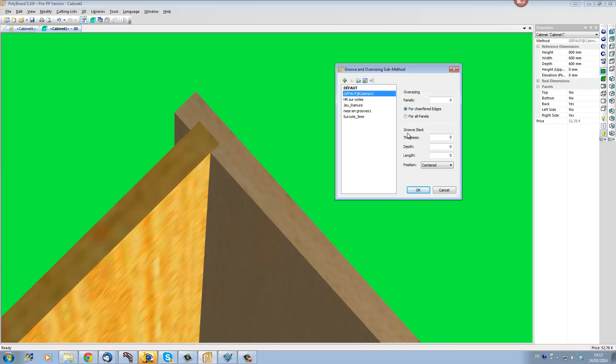Groove slack section is here, and if I put thickness and I say for instance I want 5mm slack, this 5mm I can center it on the panel here to give 2.5 either side, or I can give it on one side or the other.